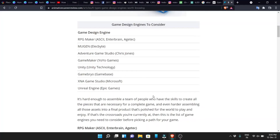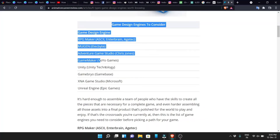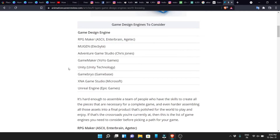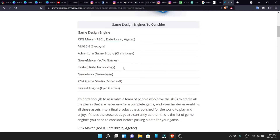There are many types of game engines. Most popularly there are about 8 types of game engines, and the most popular game engine among these 8 is called the Unity game engine.